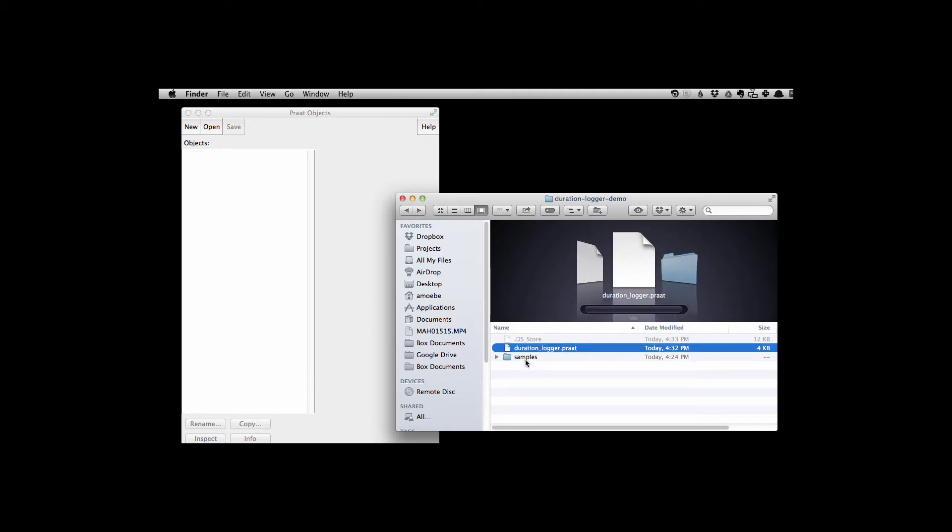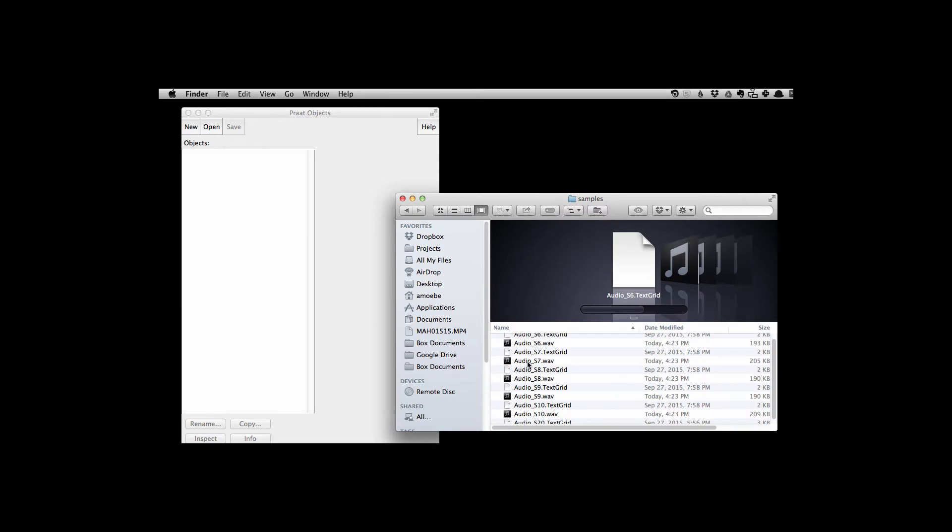It's only important that I have all the text grids in there. I don't actually need the WAV files because all the information I need to calculate the durations, which is just where the interval boundaries are, all that information is just in the text grids.